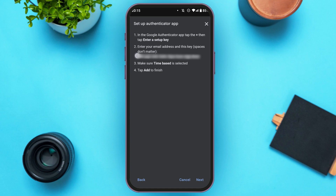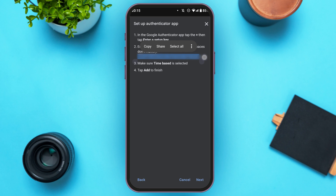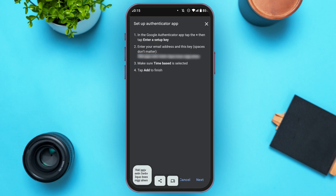Long press on it and drag. Now you'll be able to see the copy option over here. All you have to do is tap on it. Now you can see over here, the key is copied.